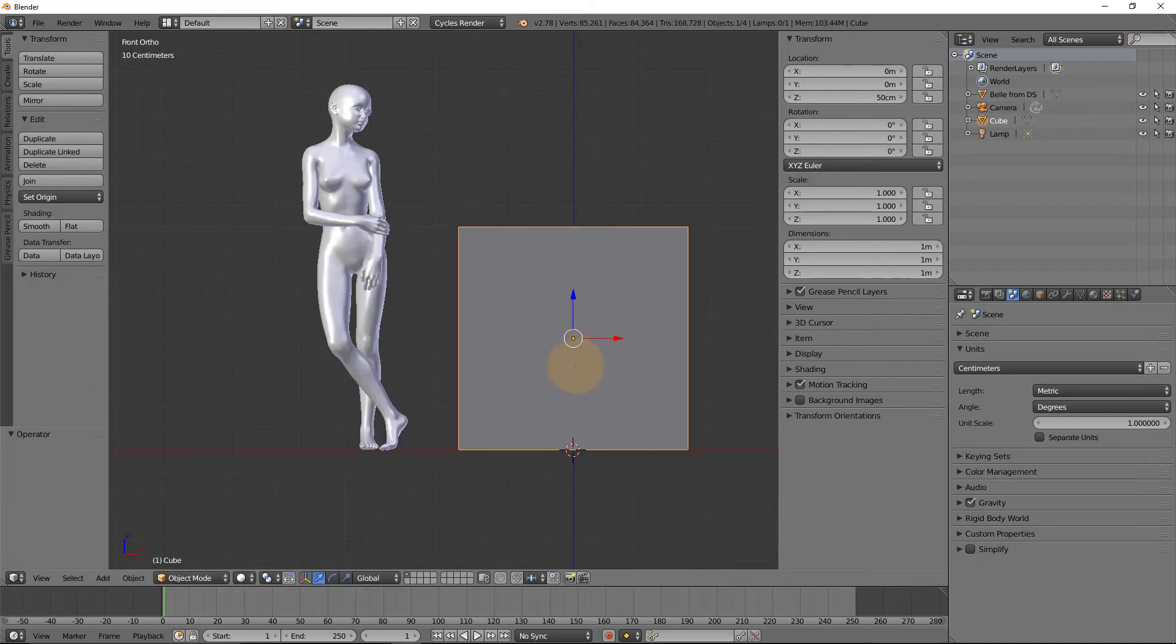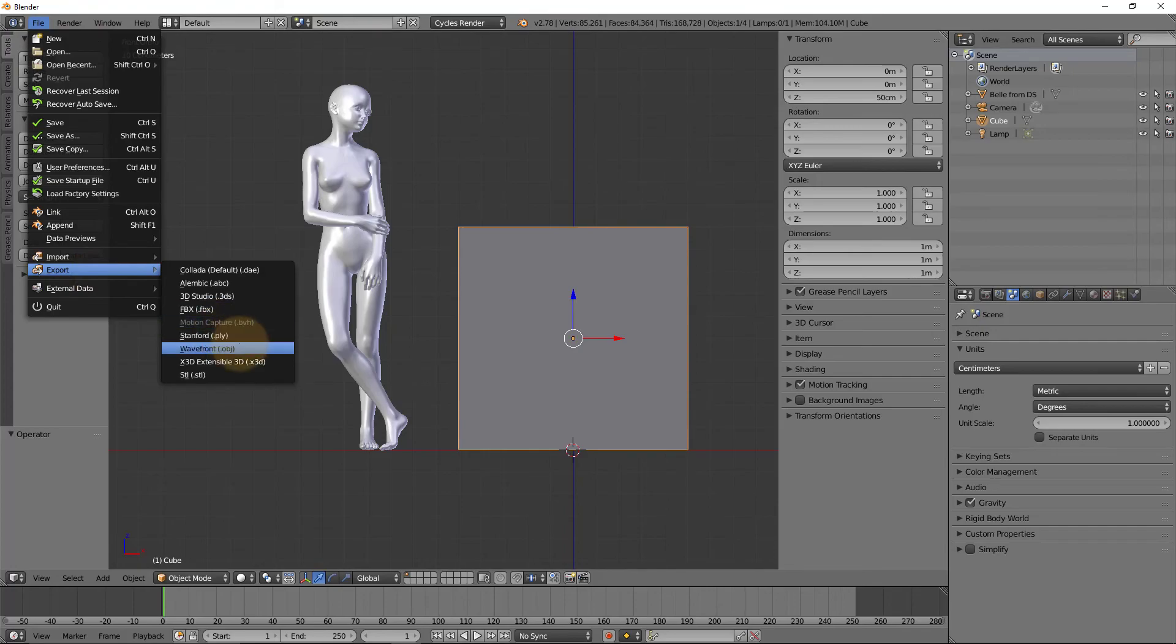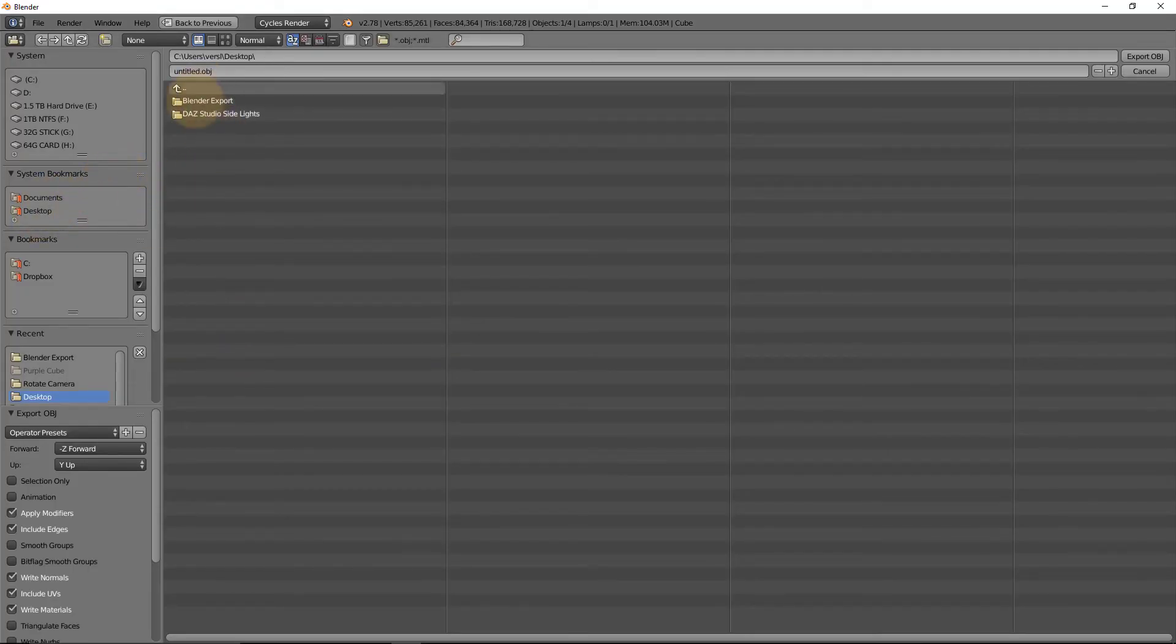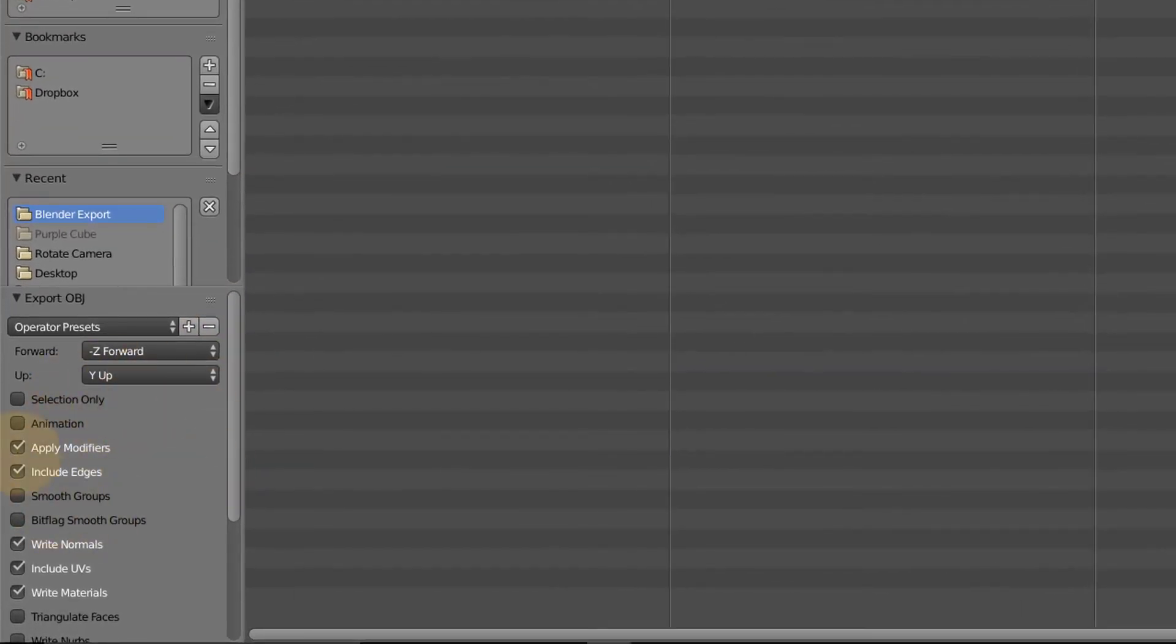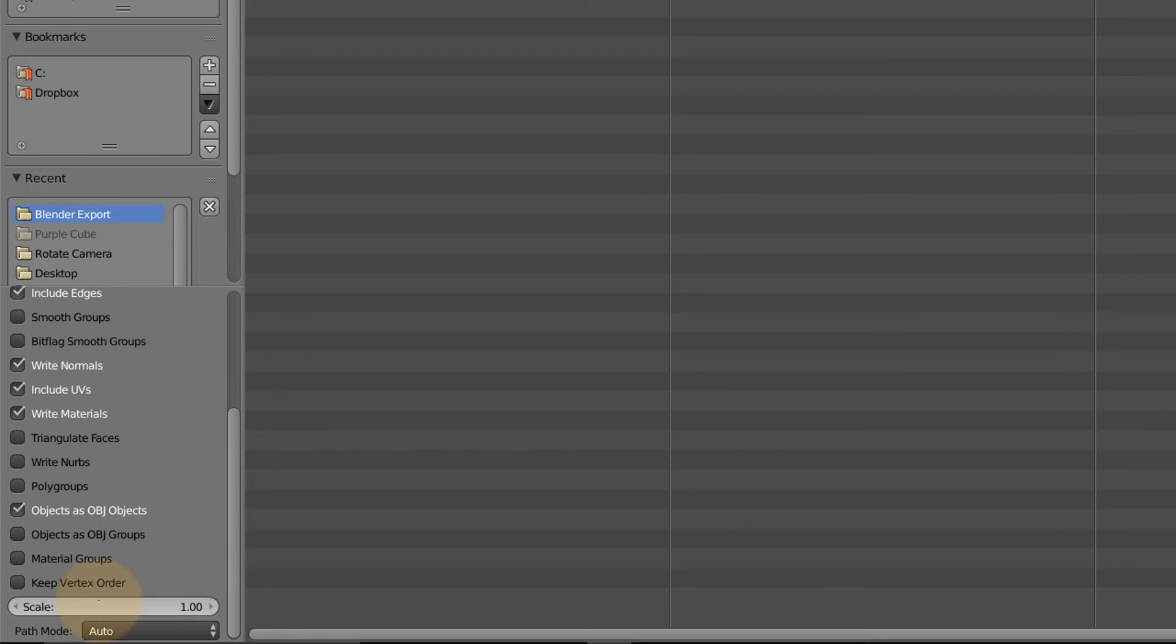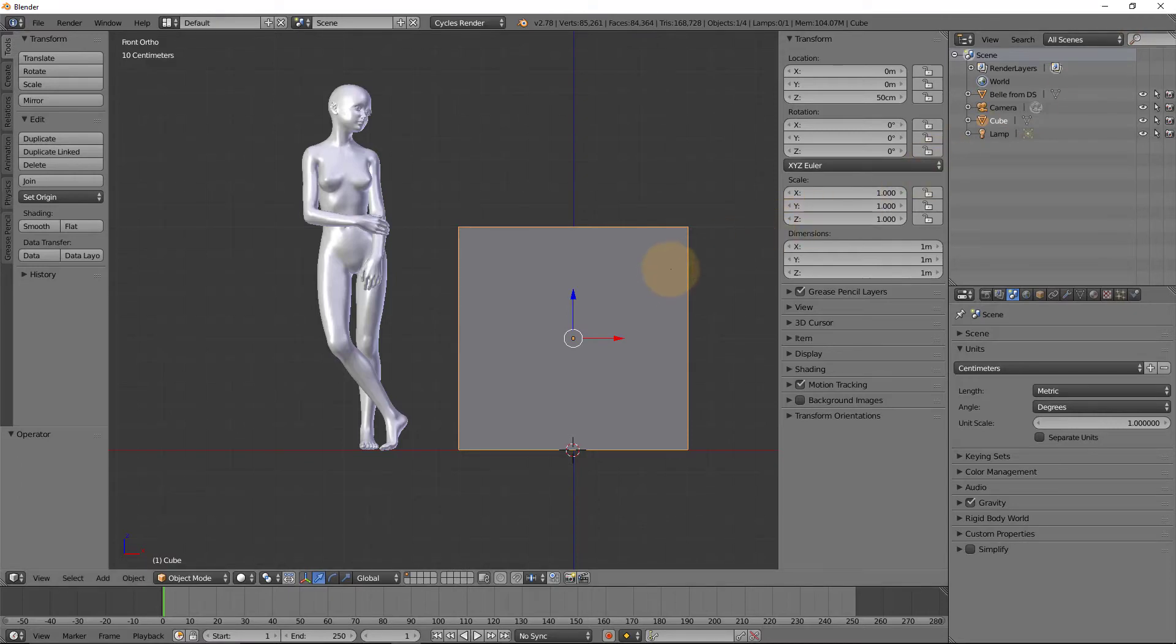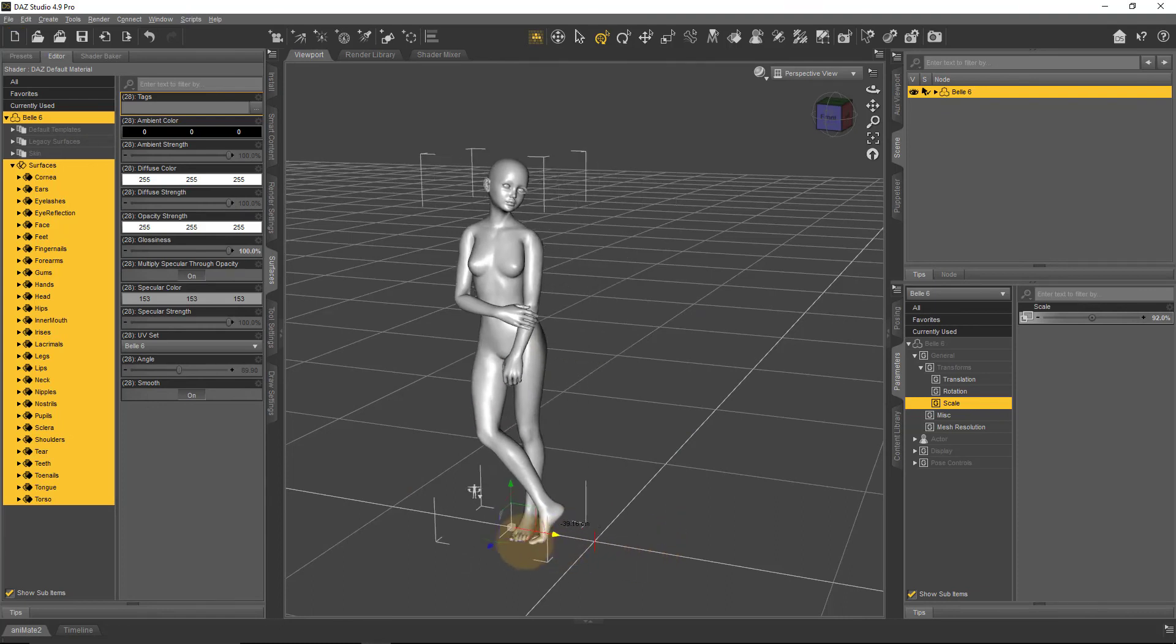If we export this from Blender now and bring it into DAZ Studio, we should see exactly the same result. With the cube selected, head over to File > Export > Wavefront OBJ, head over to a folder we can remember, and we'll call this one Cube from Blender. Down here we don't need to change anything other than make sure we're only exporting the selected object—Selection Only. The other thing is the scale here is currently set to one. We can either leave that here and apply a scale on import in DAZ Studio or apply the scale here—it doesn't really matter where we do it. Let's leave the exports as they are and just apply that in DAZ Studio. Export.